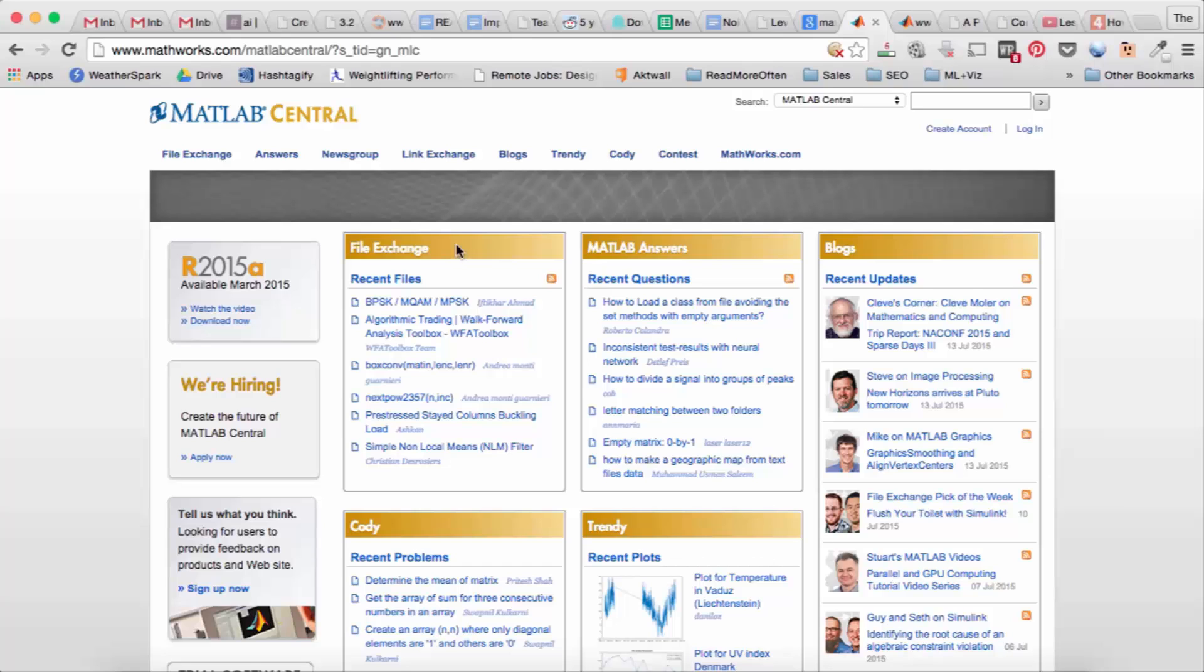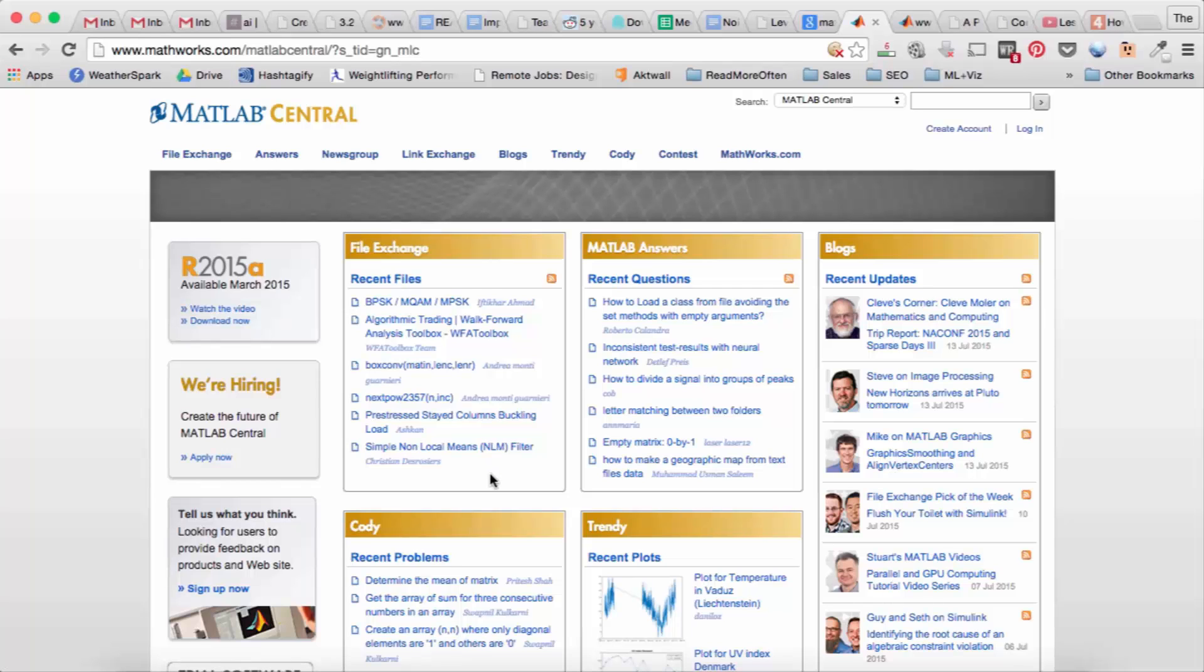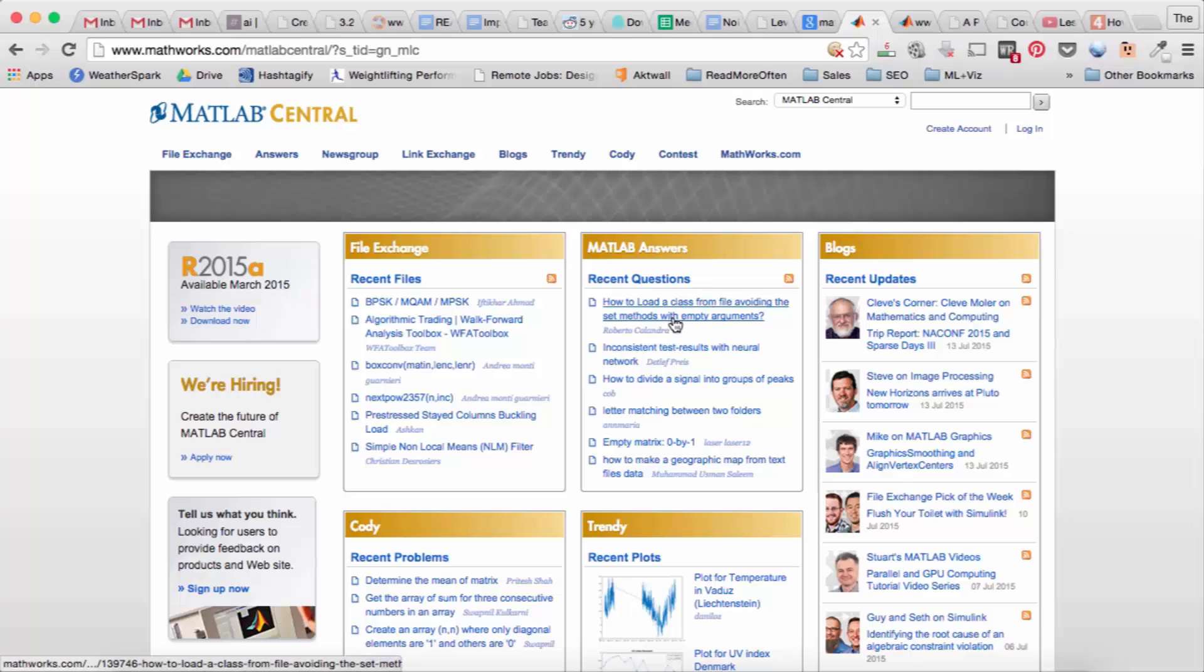The file exchange I've used before, people post useful functions and code that you may need in your projects that can be useful. There's also a section called MATLAB answers where people ask questions and you can answer them, or you can ask a question and someone else can answer you.